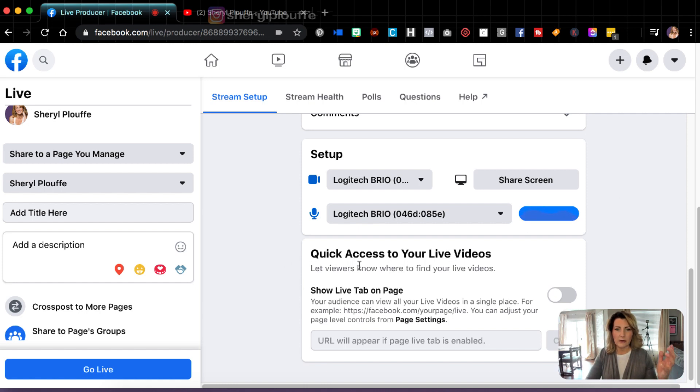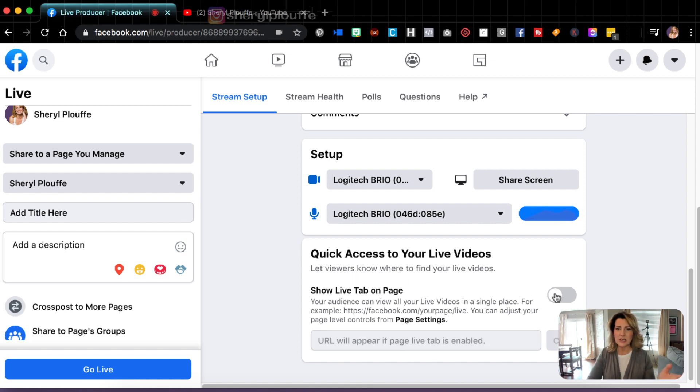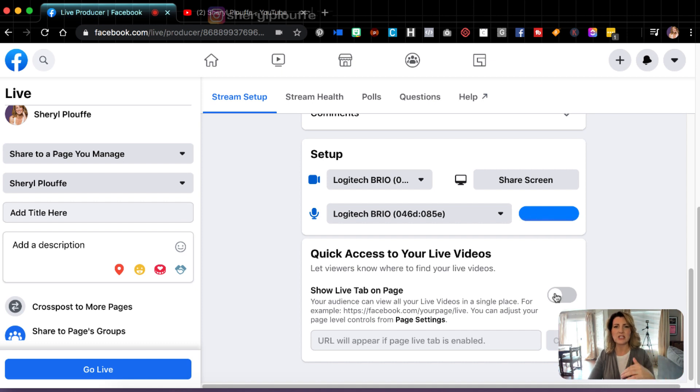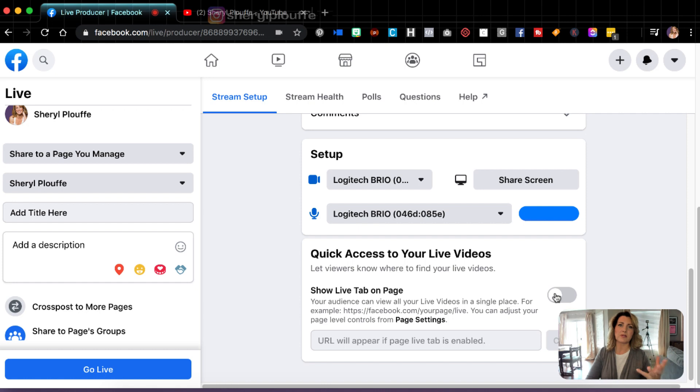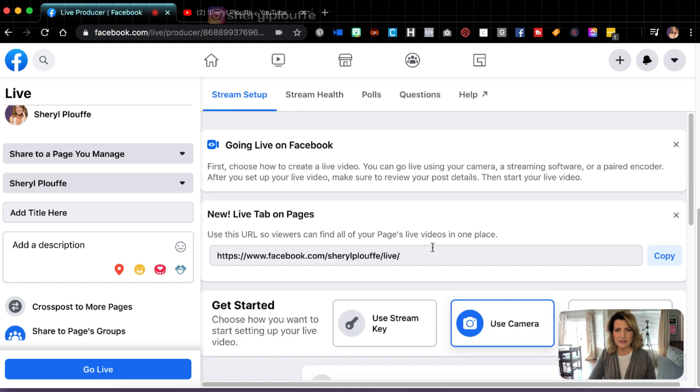And then here, showing live tab on your page, let viewers know where to find your live videos. So this is an option for your page. If you wanted to initiate that, it just is going to put a tab that allows people to easily find your live videos. Okay. So now we have done the setups.